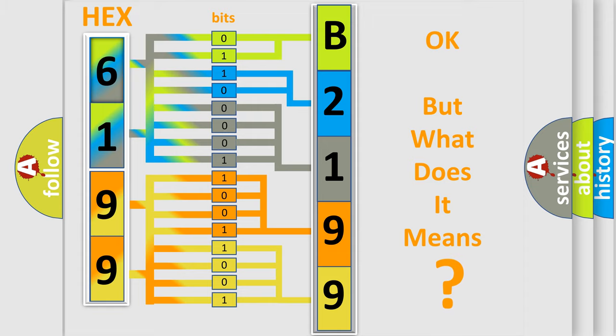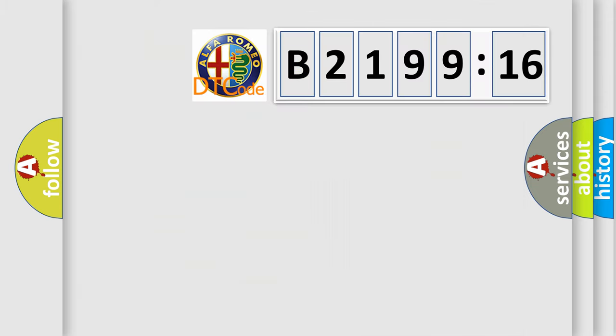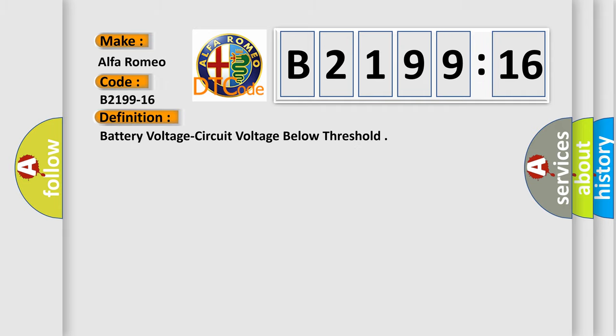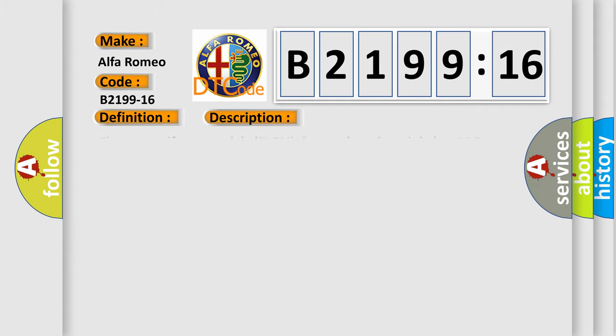The number itself does not make sense to us if we cannot assign information about what it actually expresses. So, what does the diagnostic trouble code B2199-16 interpret specifically? Alfa Romeo car manufacturer. The basic definition is Battery voltage circuit voltage below threshold.